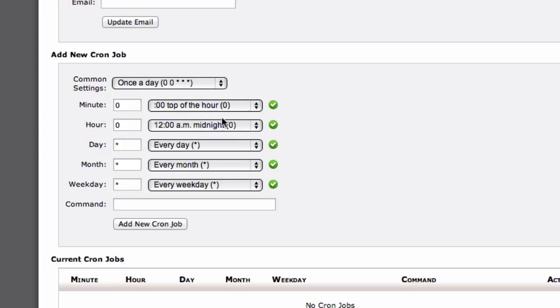In this example, it's going to take place at the top of the hour at midnight. Now we need to put the command here in the command box.